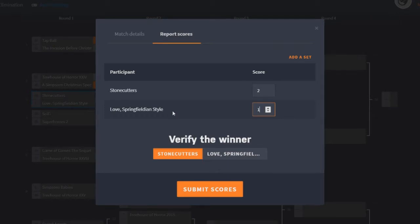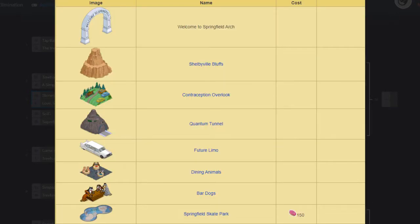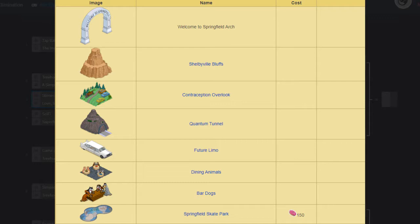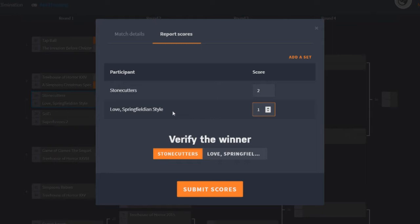Let's look at Love Springfieldian Style. In Love Springfieldian Style, in terms of decorations, we of course got the Welcome to Springfield Arch, the Shelbyville Bluffs, Contraception Overlook, the Quantum Tunnel, Future Limo, the Dining Animals, the Bar Dogs, and the Springfield Skate Park. And I want to say I hate the Dining Animals and the Bar Dogs. Those ones are really annoying. However, I think there are some very cool decorations here. I think Quantum Tunnel is awesome. The Springfield Skate Park I really like as well. Shelbyville Bluffs, although it's kind of like a rock, it fits in very nicely and it makes decorating very easy. Contraception Overlook, I'm a little sick of these kinds of hills, but I get them. I get that they have appeared quite a few times in the show. But I would say that's kind of meh in my opinion. And the rest are kind of meh. The Welcome to Springfield Arch is very cool to get, of course.